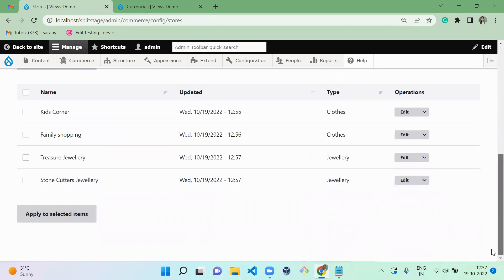Now we successfully created four stores — two stores under the cloth category and two stores under the jewelry store type. This is how you configure store and store type in an e-commerce website. I hope everyone understood it very well. If you like the video, please share, like, and subscribe to my channel. Thank you. Bye.